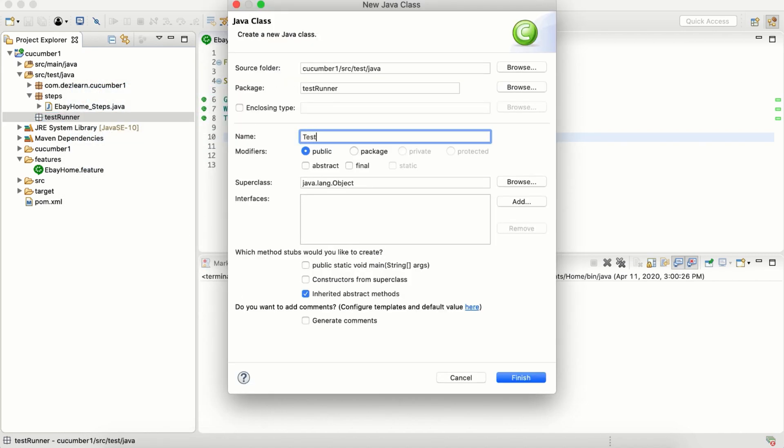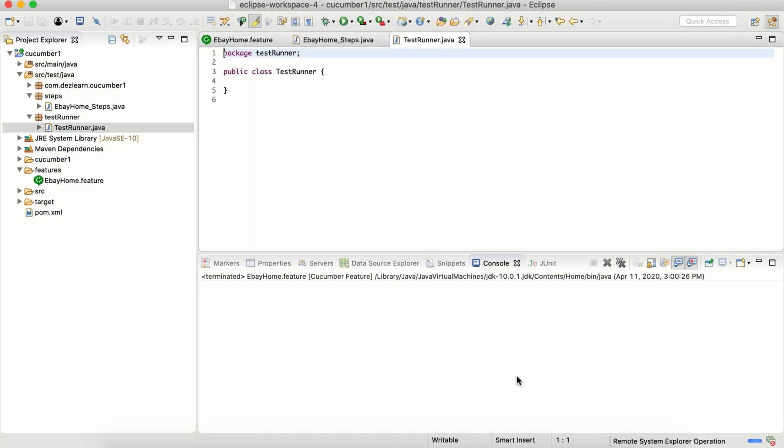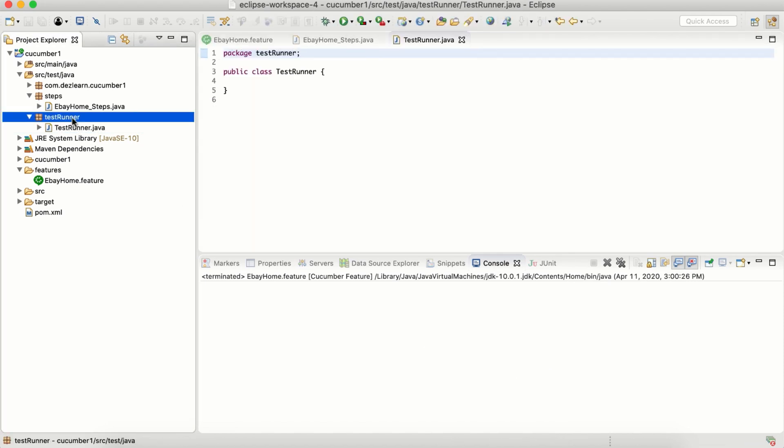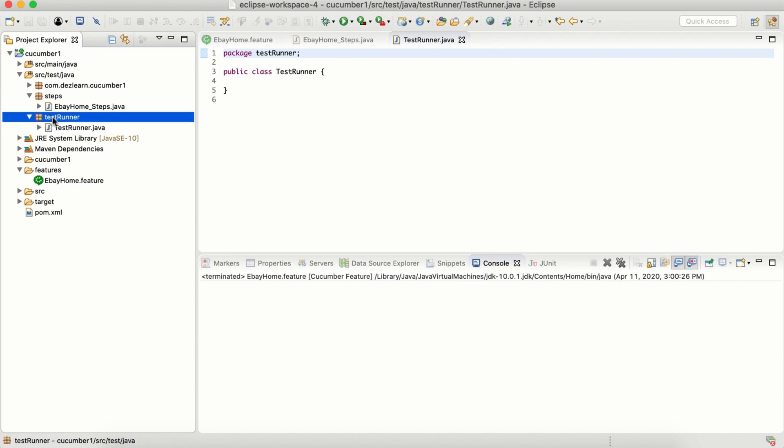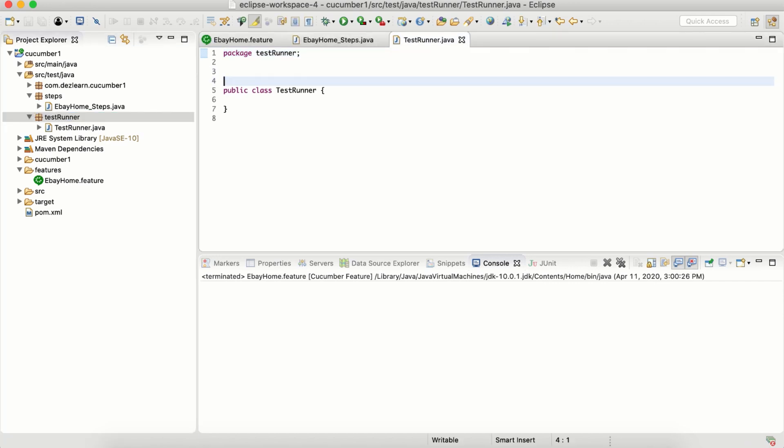Let's call it test runner class. Can we have multiple test runners? Yes, that is why I have created a folder or package. In case we want to add another test runner, we can add it inside the same package.